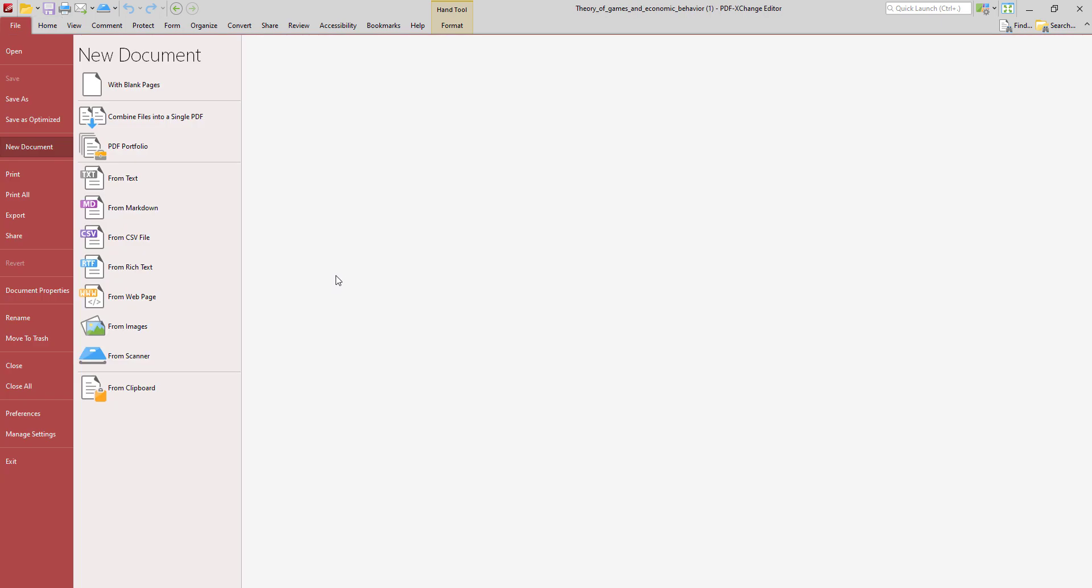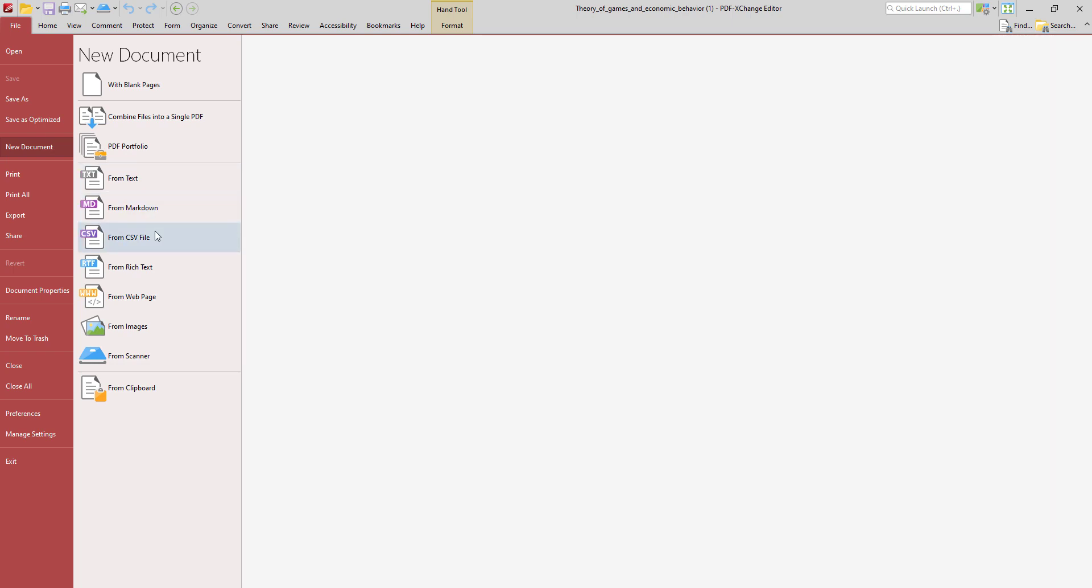And these other options are much the same as a markdown, CSV or comma separated values file, and rich text format are more or less the same as converting from text document. But obviously, you're just using a different format of source document to convert to PDF.